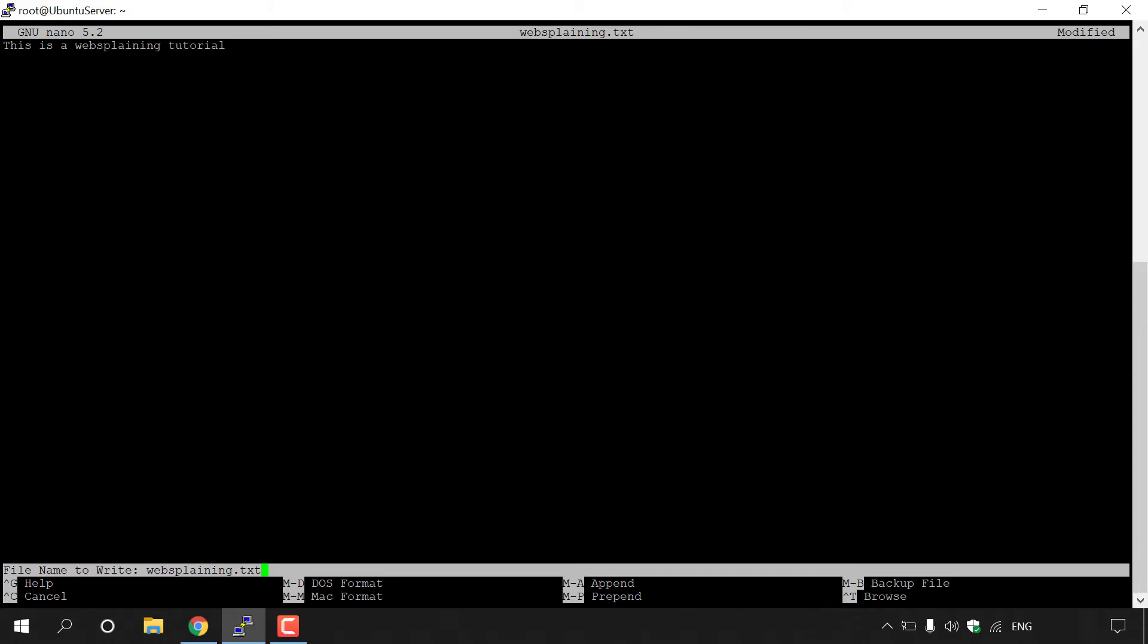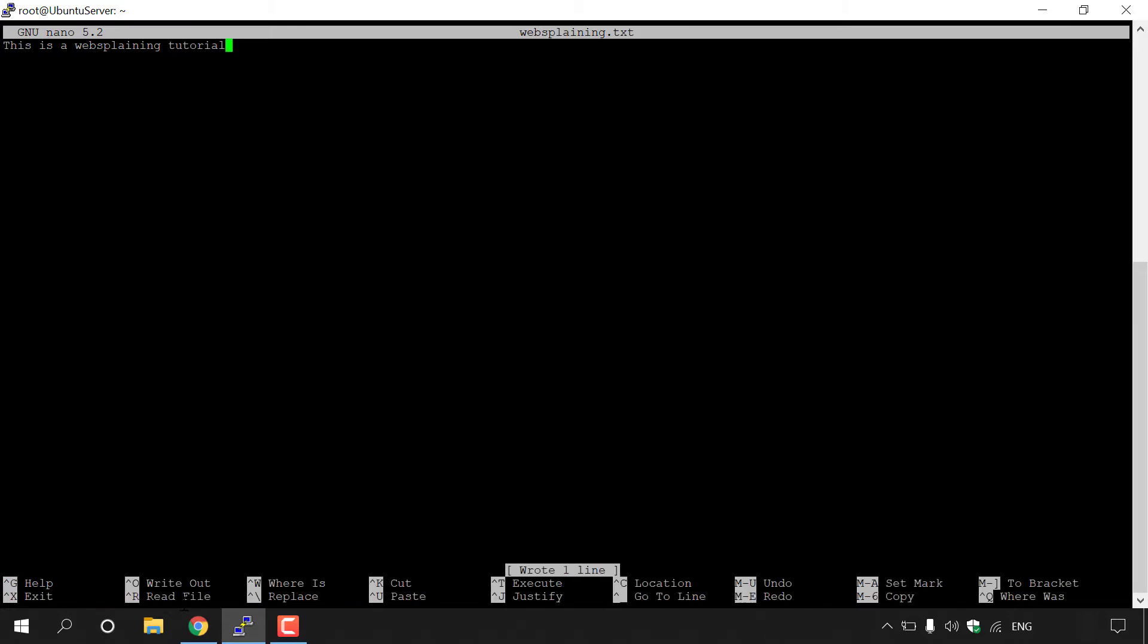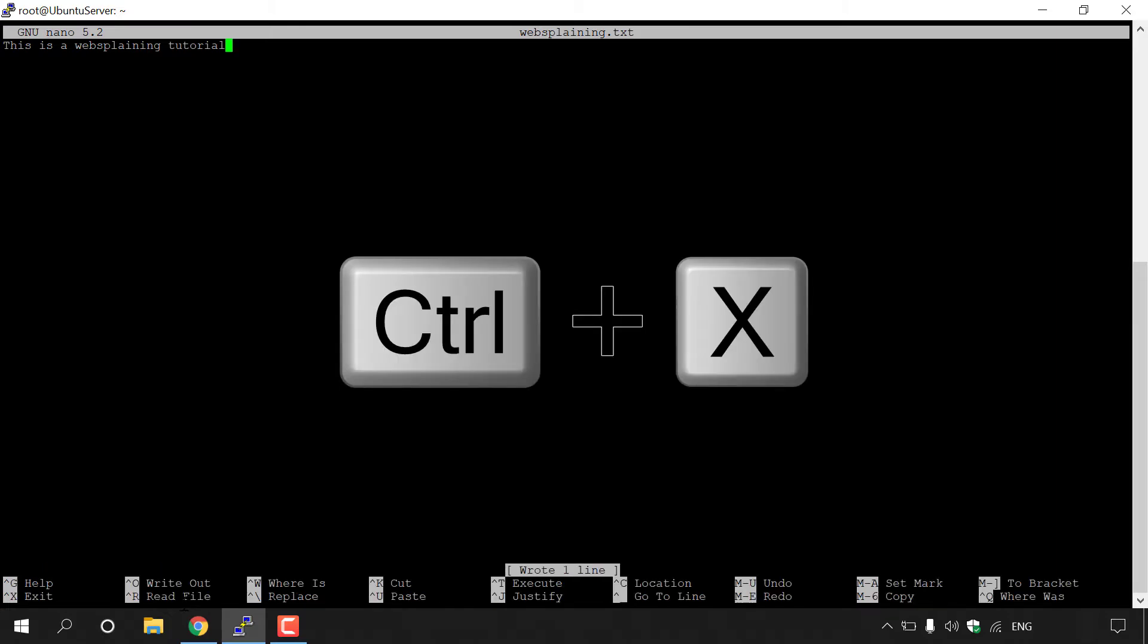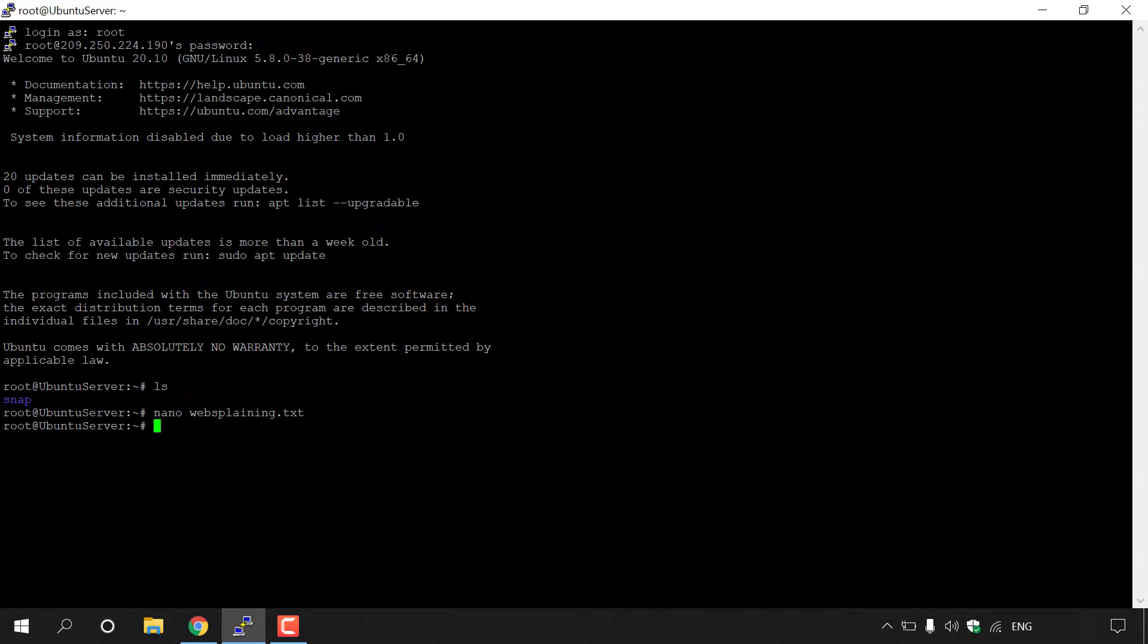Once you have done that, at the bottom here, you should see your file name to write to, where you can rename the text document if you would like to. I'm going to leave it as it is, so I'm just going to hit enter. To exit out of the nano text editor, all you need to do is press control and X on your keyboard to exit.